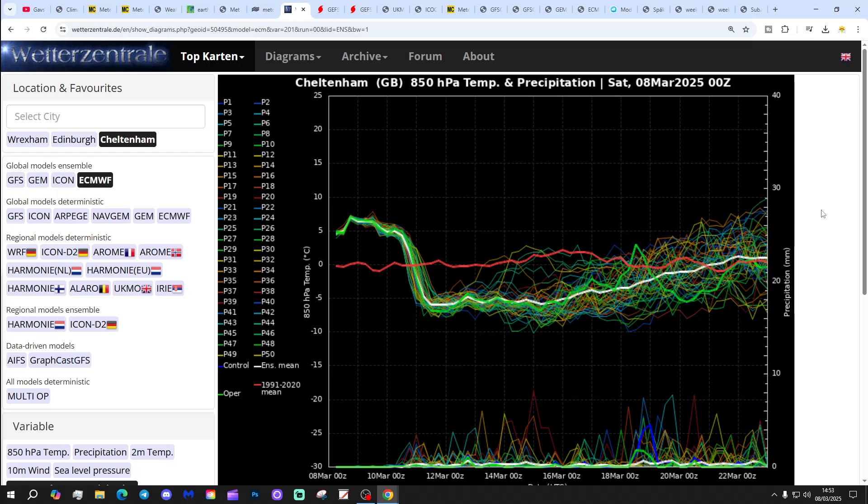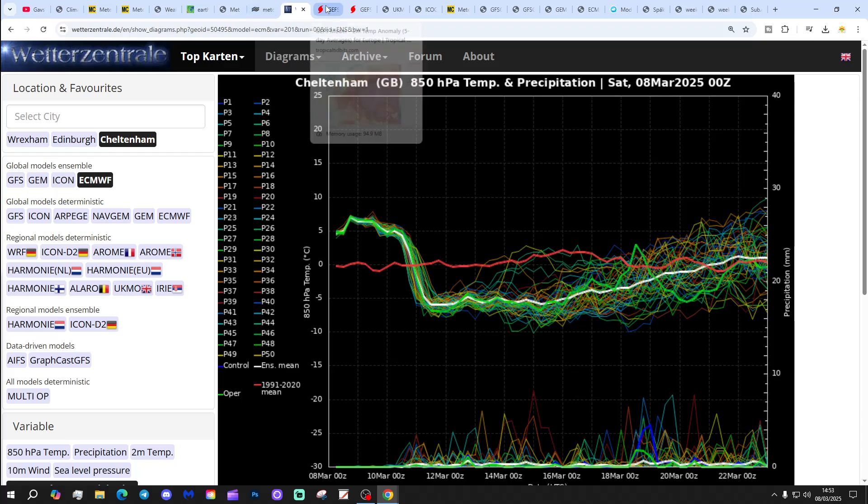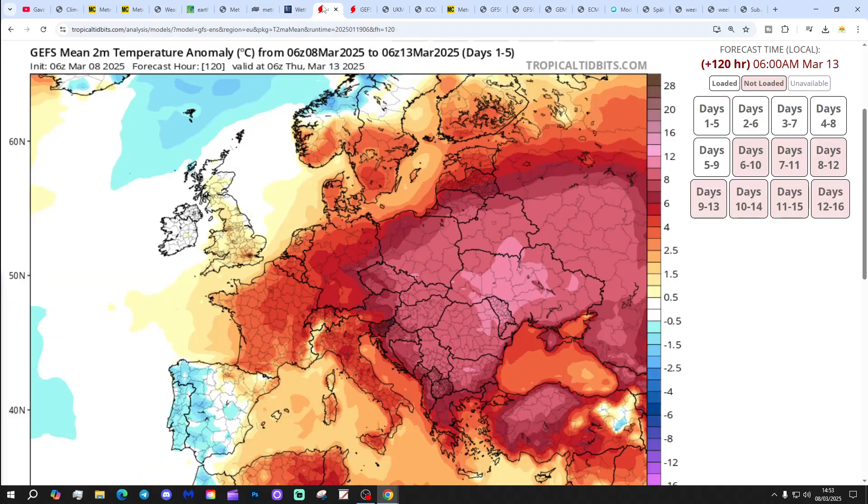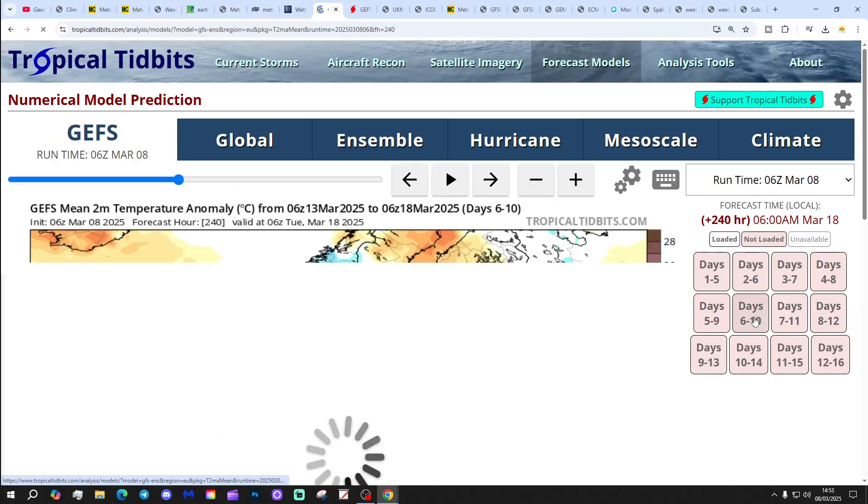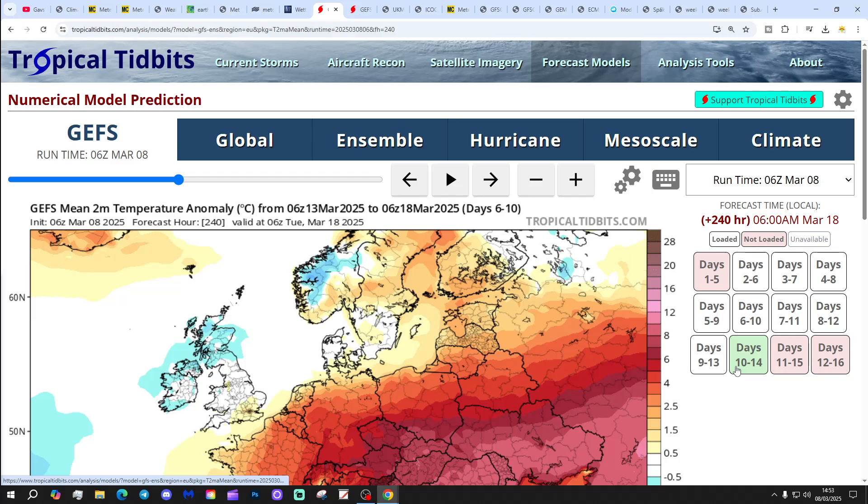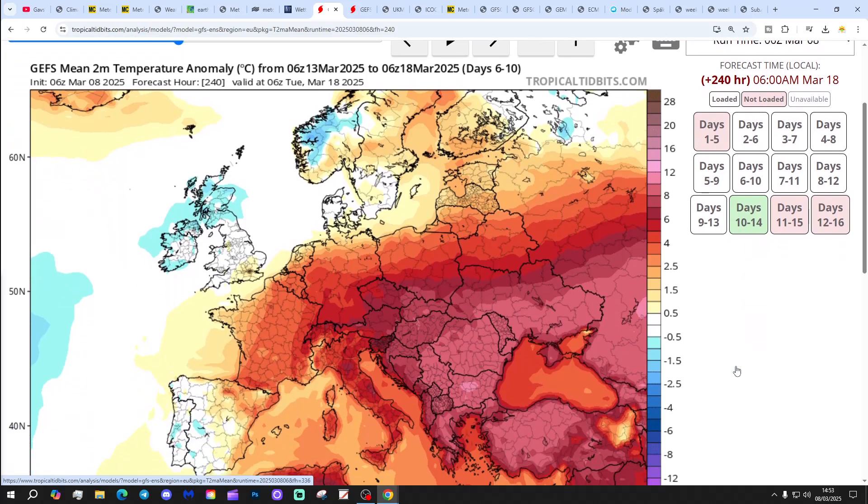Interesting what's happening there, and obviously we'll keep you updated about that. Well, on tomorrow's live stream when we do a 10-14 day live stream, we'll have a look at the ensemble data once again. Temperature anomaly, so next five days are coming out above average.